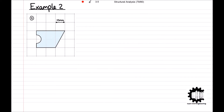Moving on to example problem 2, we have a complex region which can be divided into a square and a triangle, with two quarter circles removed, denoted regions 1, 2, 3, and 4 respectively. We establish coordinate axes with the bottom left corner of the square, region 1, at the origin. We will require the x- and y-coordinates for the centroid of each compound shape along with the corresponding areas, so we will start with this.